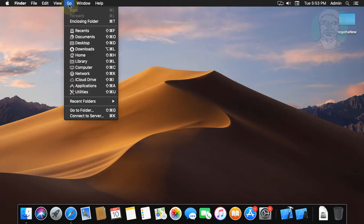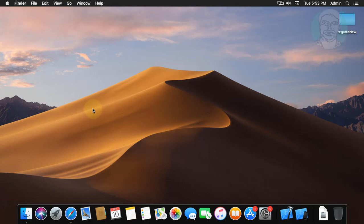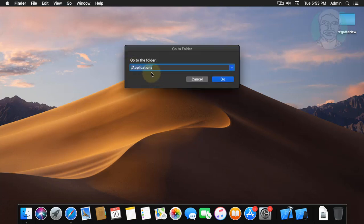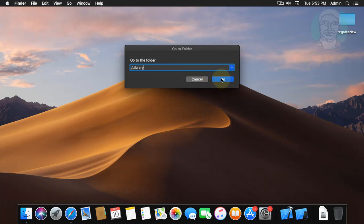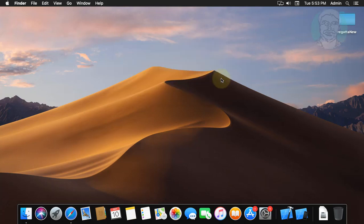Click go. Click go to folder. Slash library. Click OK.